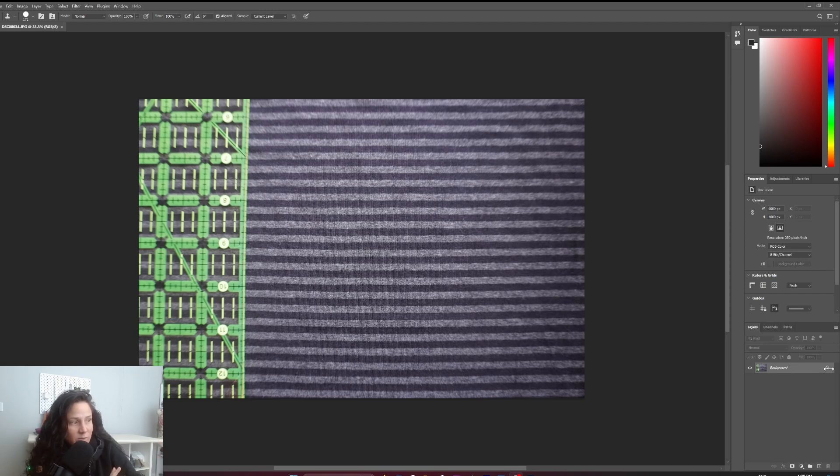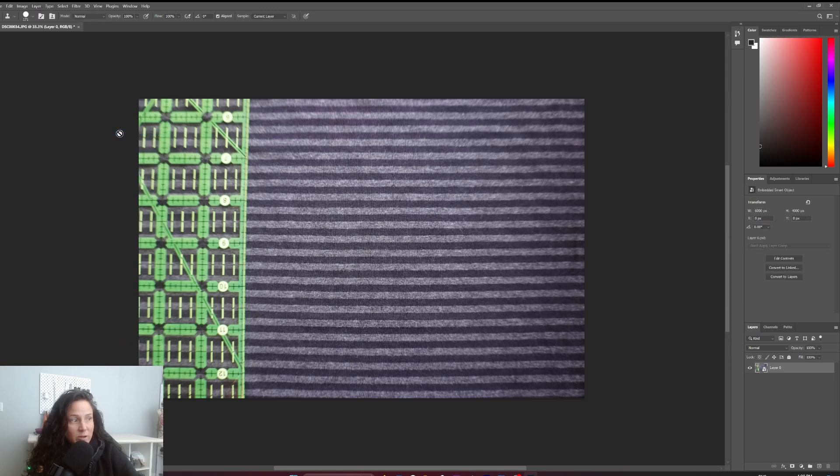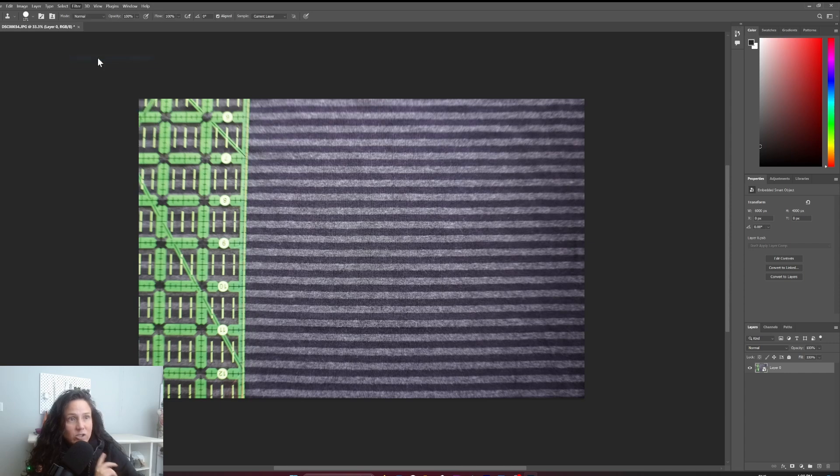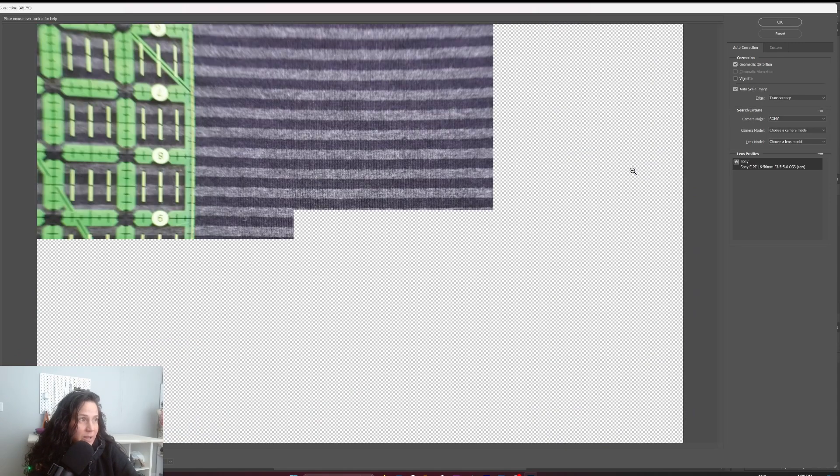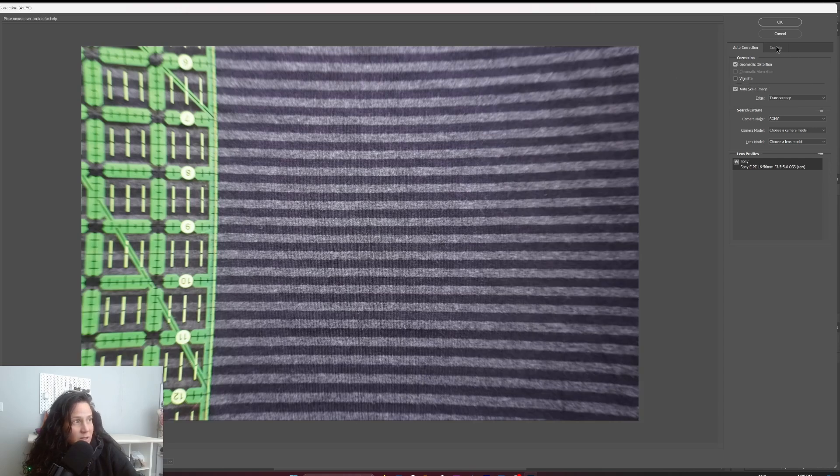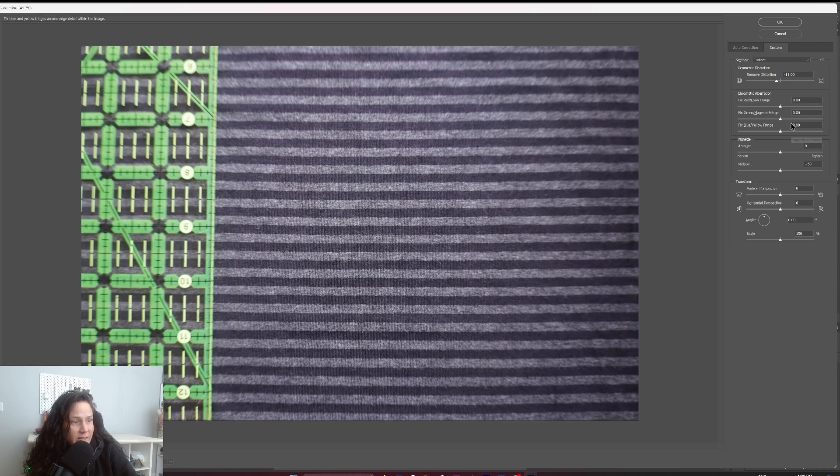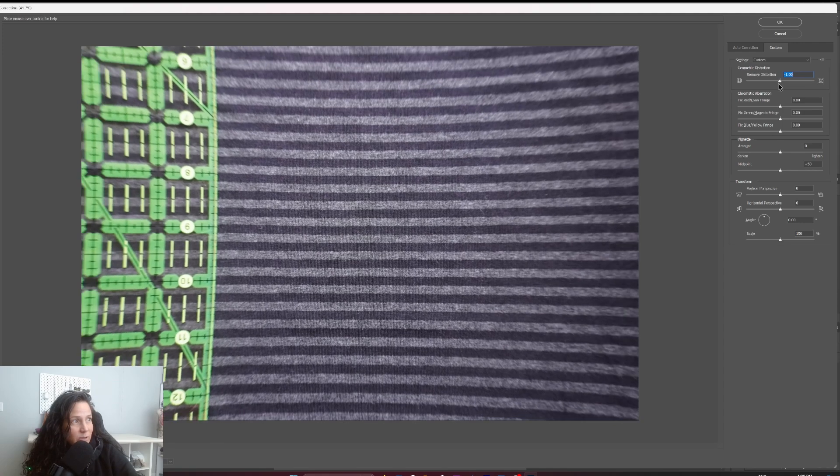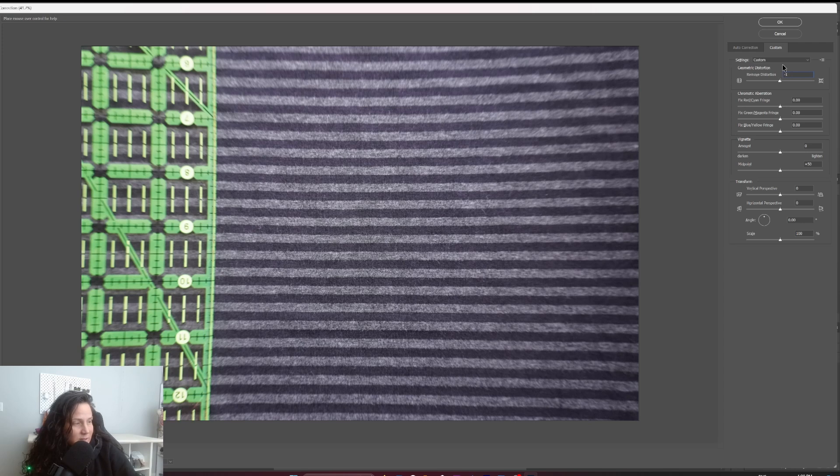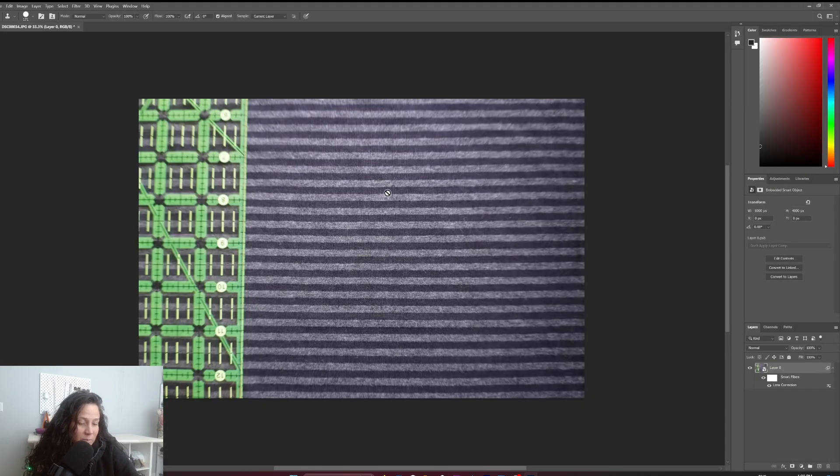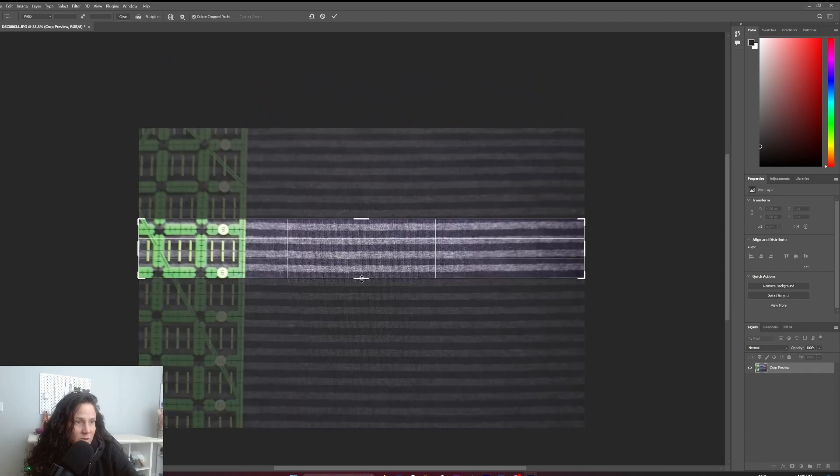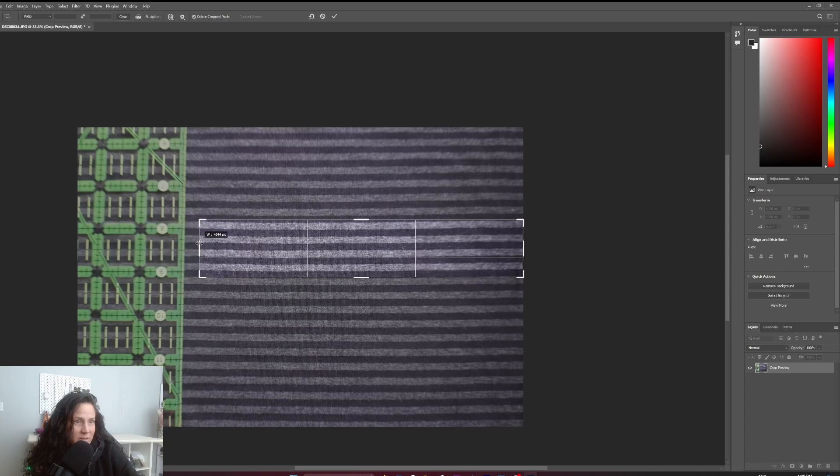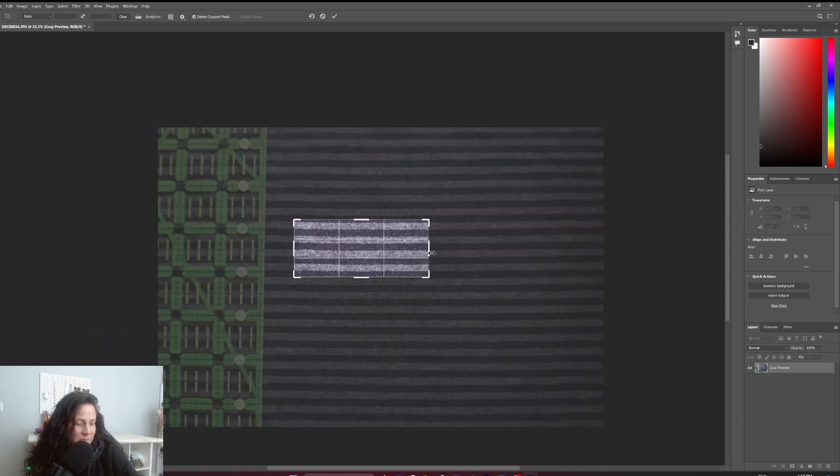The first thing I'm going to do is unlock this background and take this image, go to Layer, Smart Object, Convert to Smart Object. Now under Filter, Lens Correction, I can go in here. The best correction under Custom is to go to Remove Distortion, and I'm going to go minus 11. You can play around with this slider and see what works best for you. Now I'm going to crop this picture because all I need is something in the middle that works pretty good. I'm looking for the lighting to be fairly even in the picture.